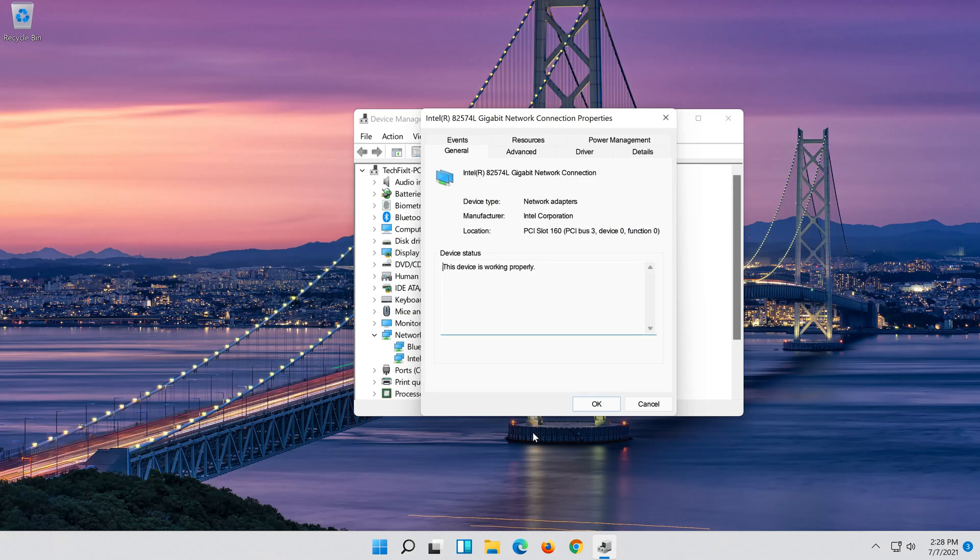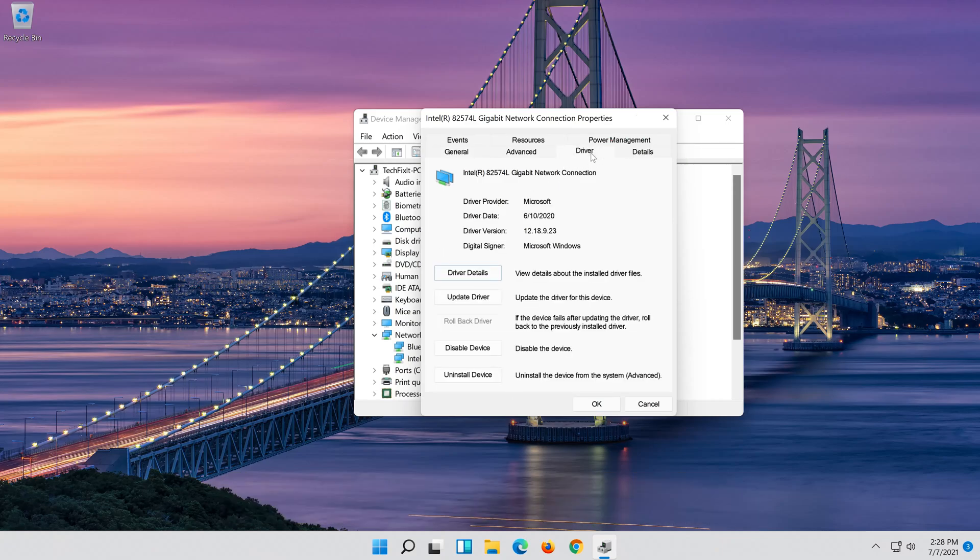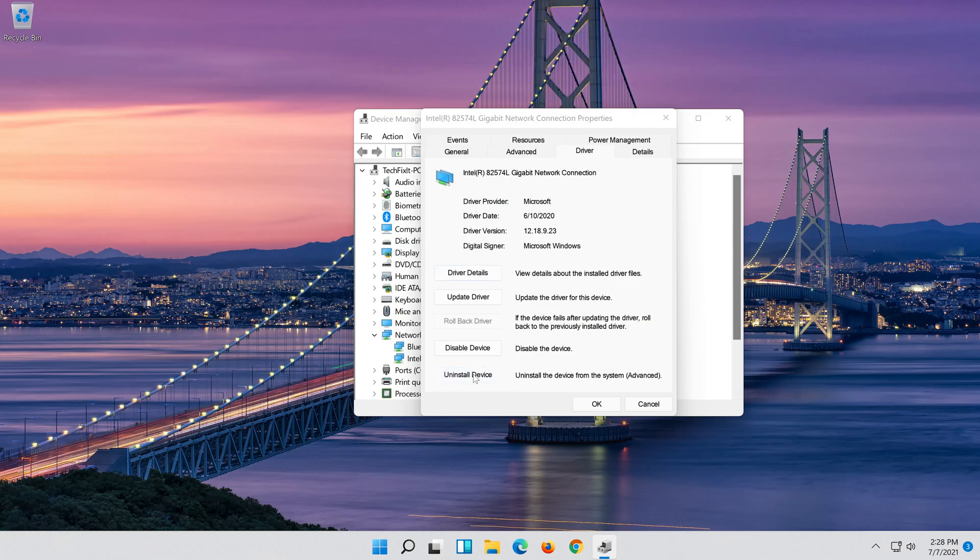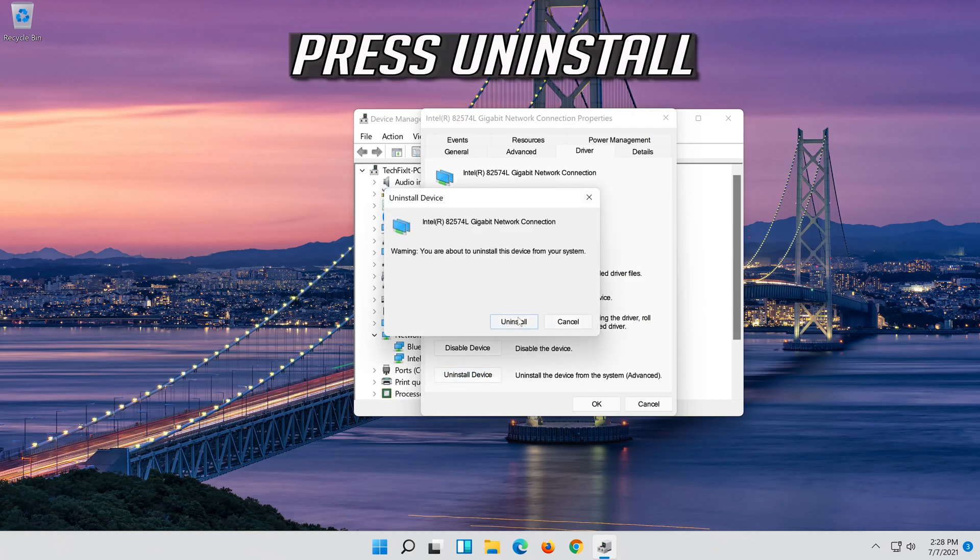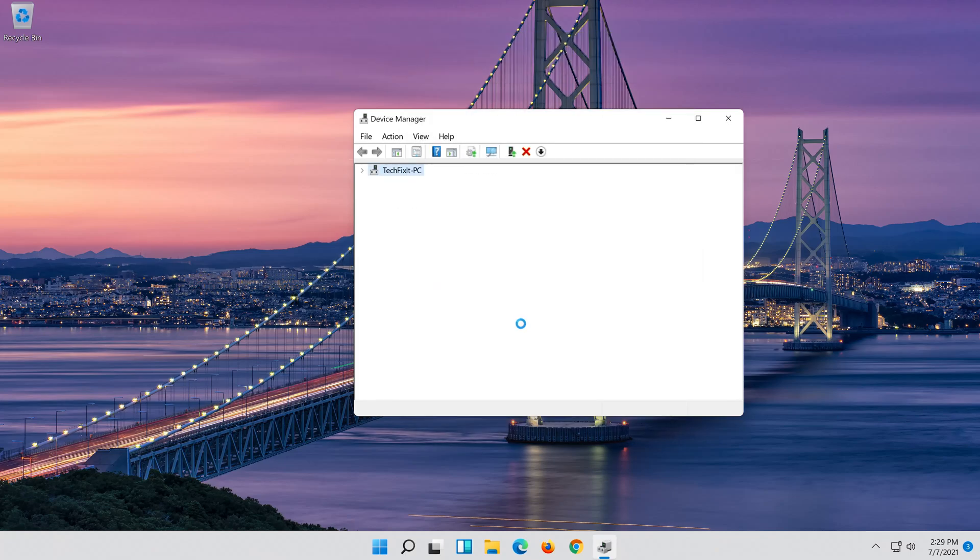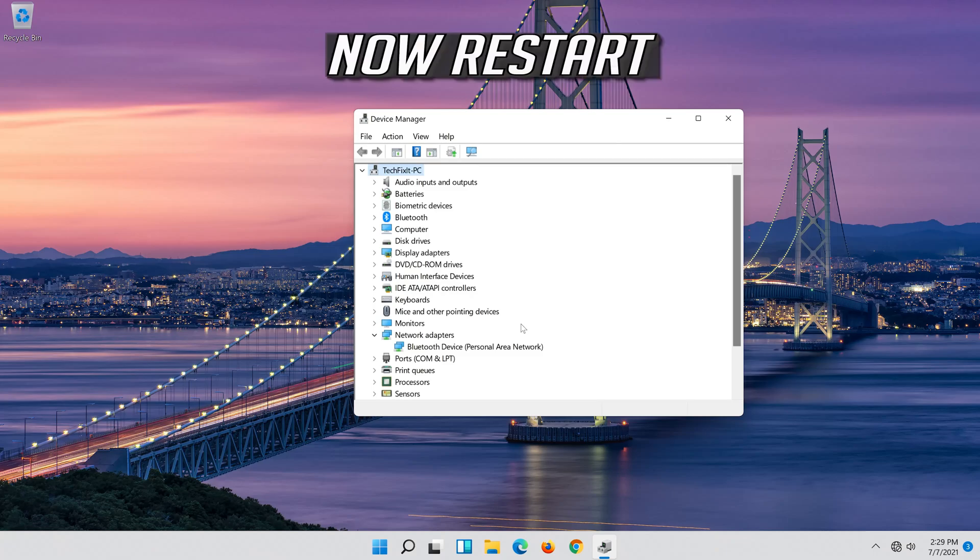Open the driver tab. Select uninstall device. Press uninstall. Now restart.